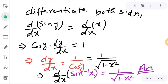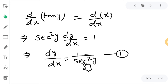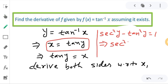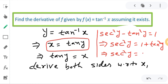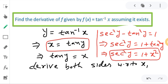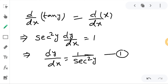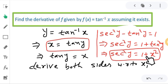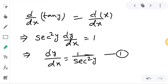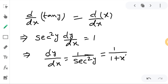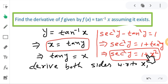We have to find the value of sec squared y, so I keep sec squared y on the left side. Then sec squared y equals 1 plus tan squared y. And since tan y equals x, tan squared y equals x squared. So sec squared y is equal to 1 plus x squared. I will substitute this value into the equation, so dy/dx equals 1 divided by 1 plus x squared.